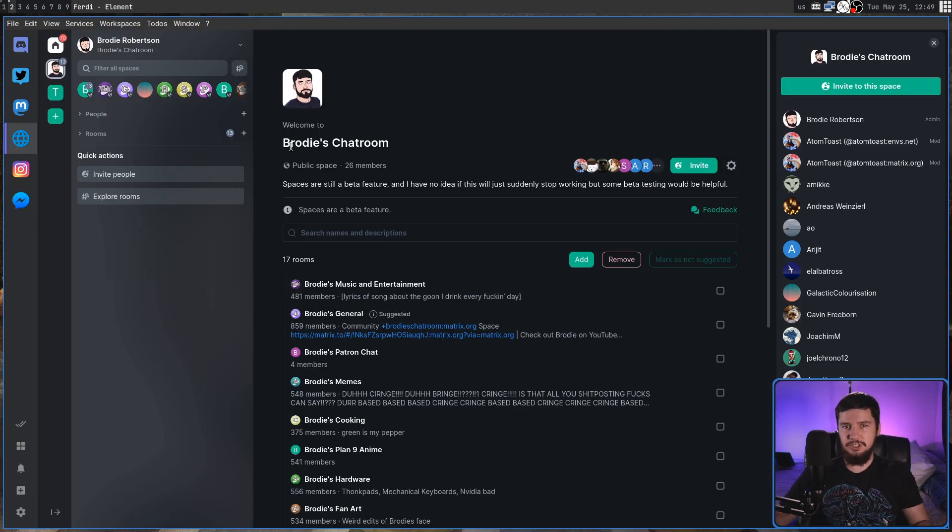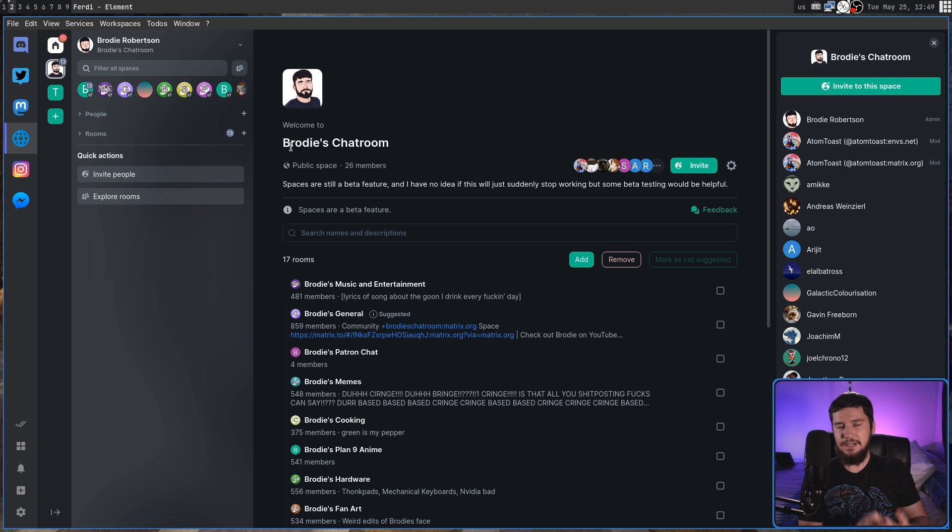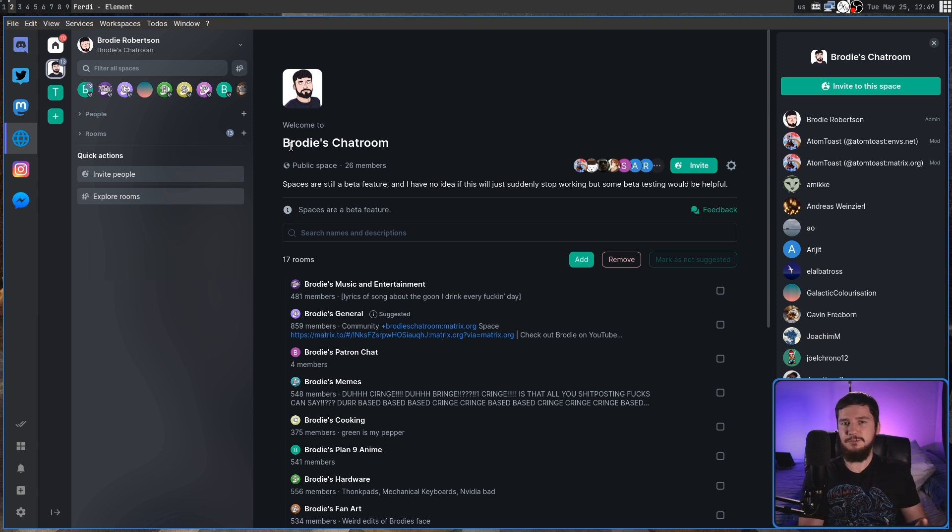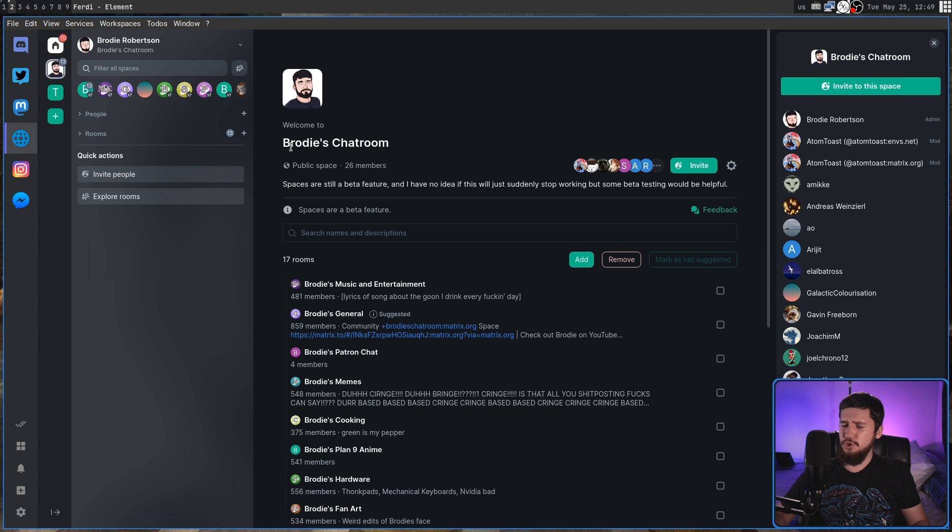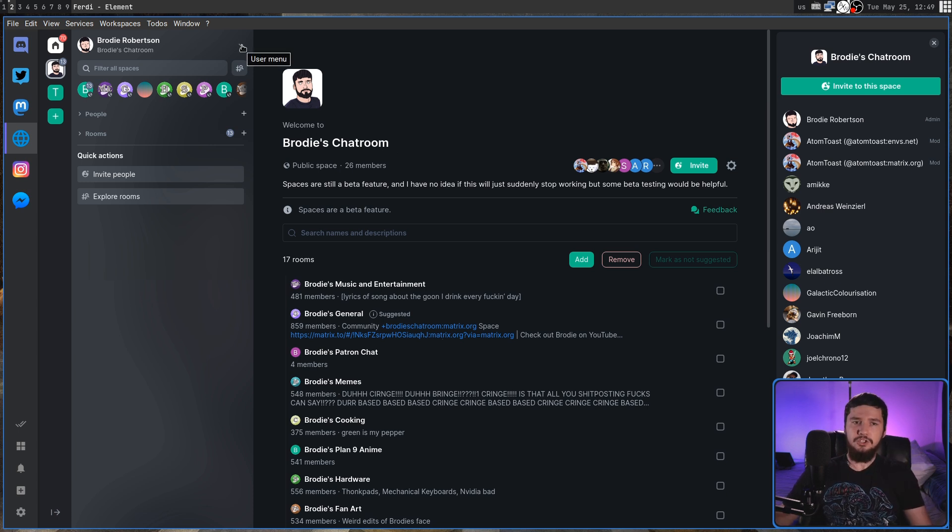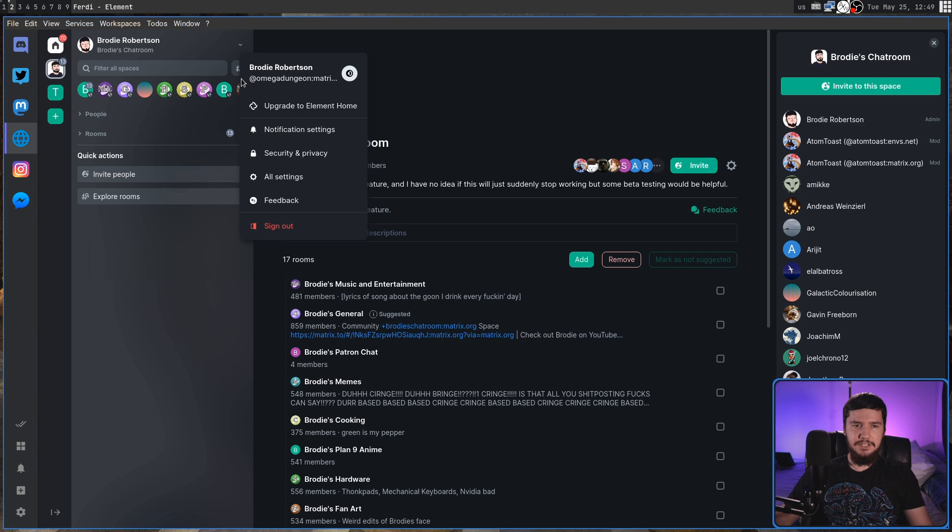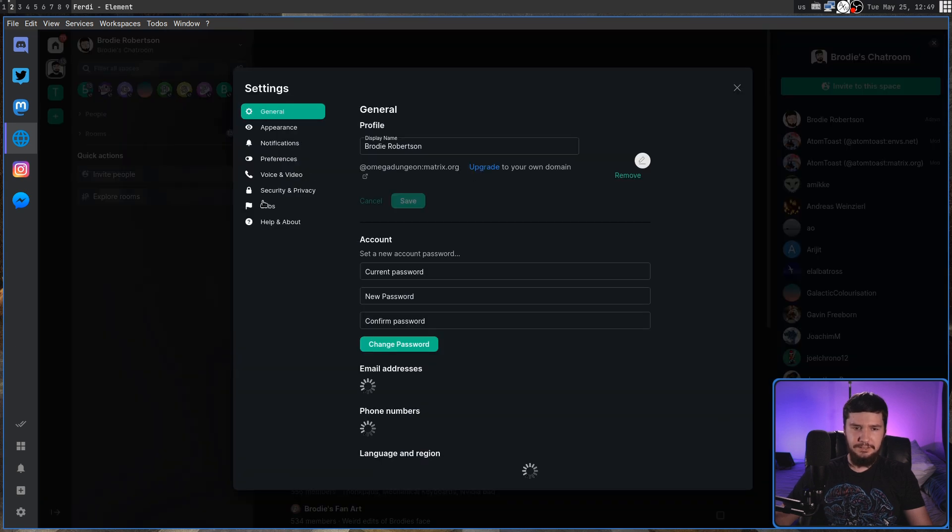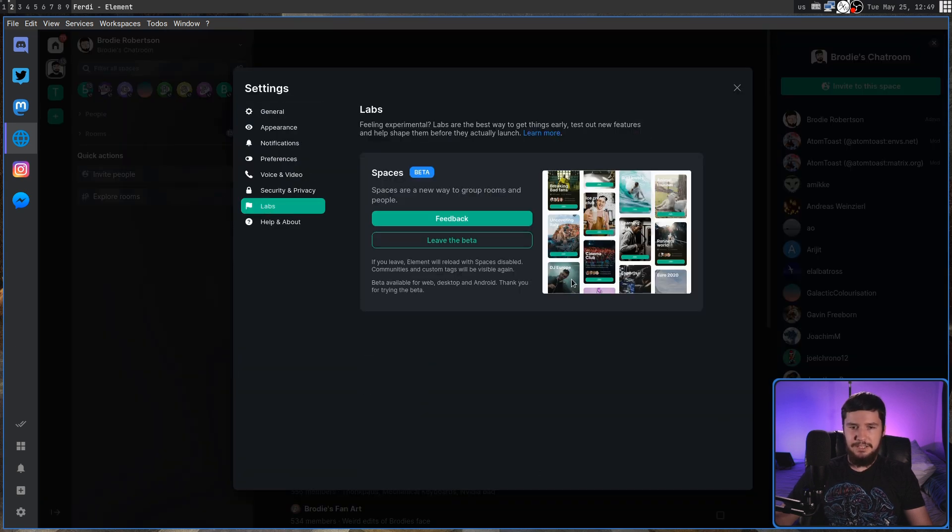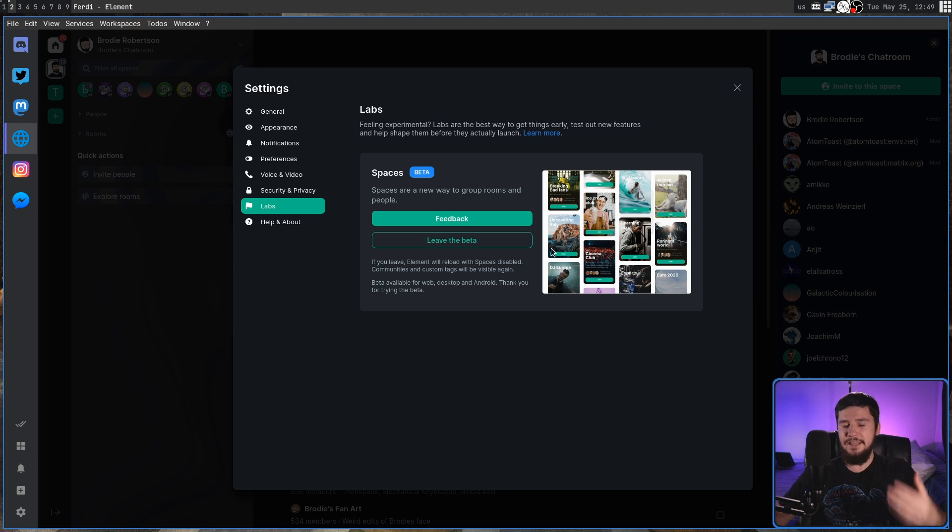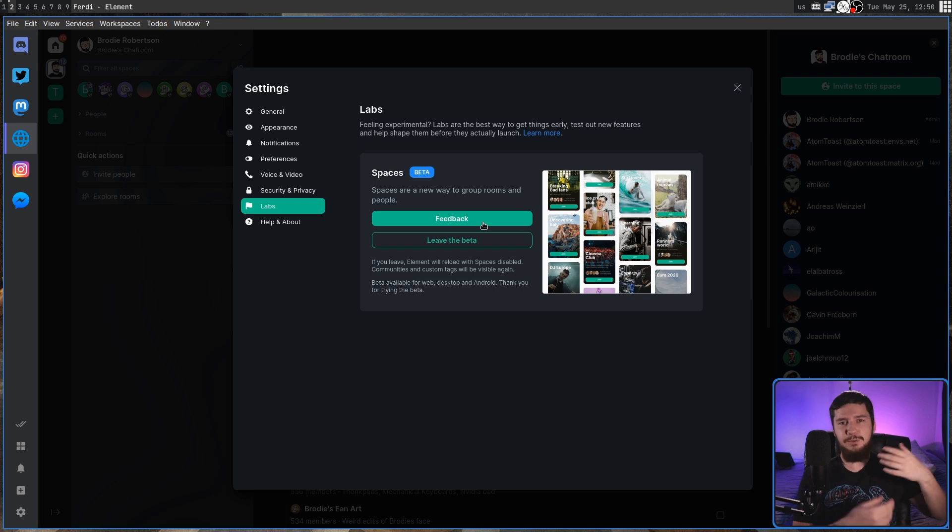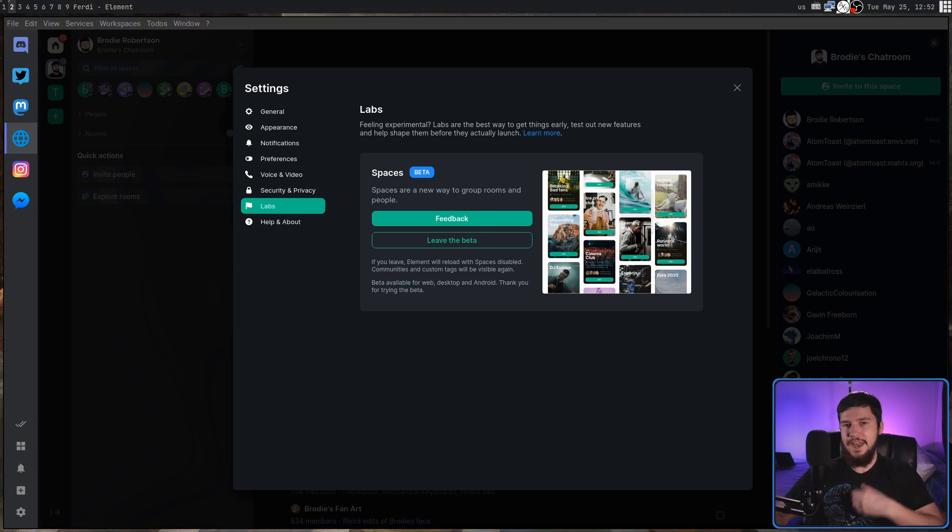Now, before you can actually use Spaces, you need to make sure that you're actually in the Spaces beta. You're also going to have to be using Element, because I don't think any of the other clients actually support these yet. So if we go into our user menu and go into All Settings, go down to Labs, then there'll be an option here to actually go and enter the beta, and at any point in time, you can leave the beta if things just completely break, and you want to go back to what you had before.